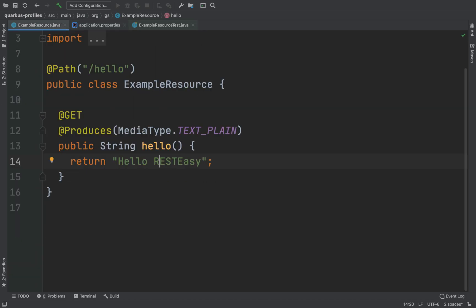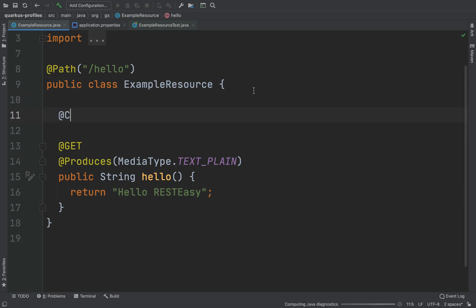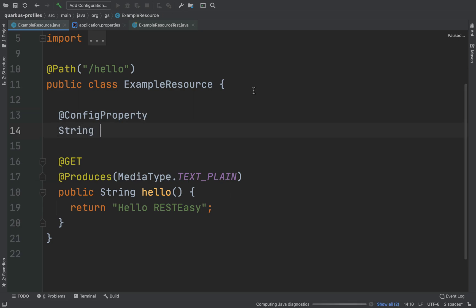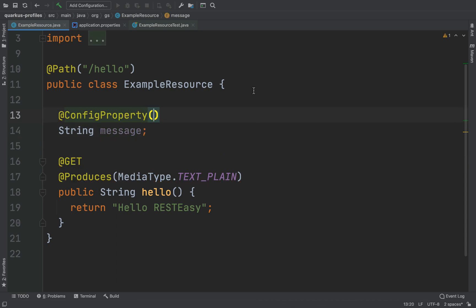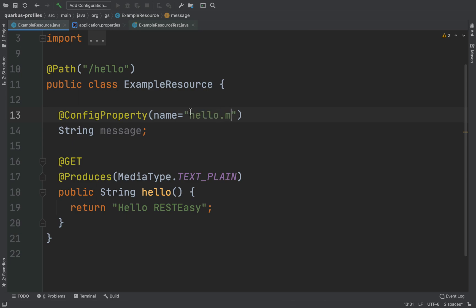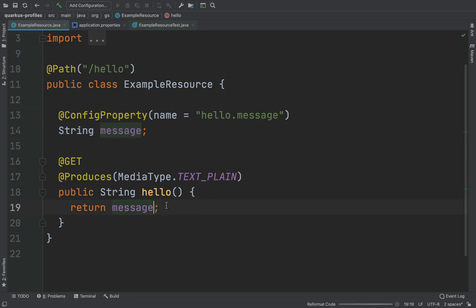Now I want to show you another thing. Let's go inside the ExampleResource. And instead of sending back the message hello REST Easy, I want to send back a specific message. So I'm going to create a new configuration property with type String, I'm going to call it message. And of course the name of this configuration will be for example hello.message. I'm going to use this property inside my hello endpoint. So: return message.